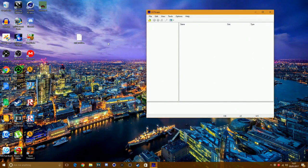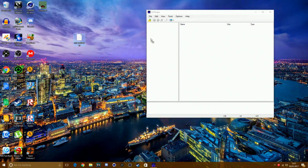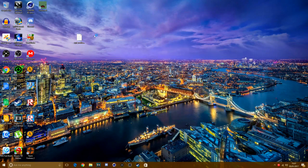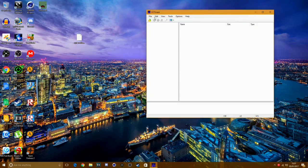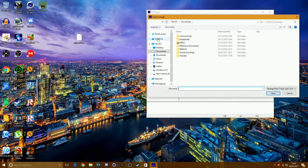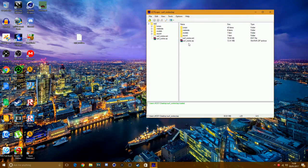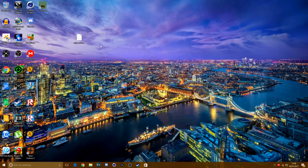Quick note: if GCF Scope isn't letting you drag the map file in, all you have to do is click on File > Open, navigate to your desktop, and double-click the file to open it manually. That's what I forgot to mention earlier.